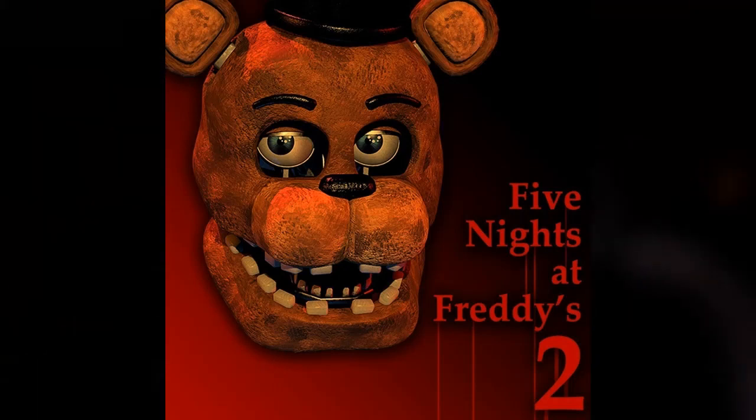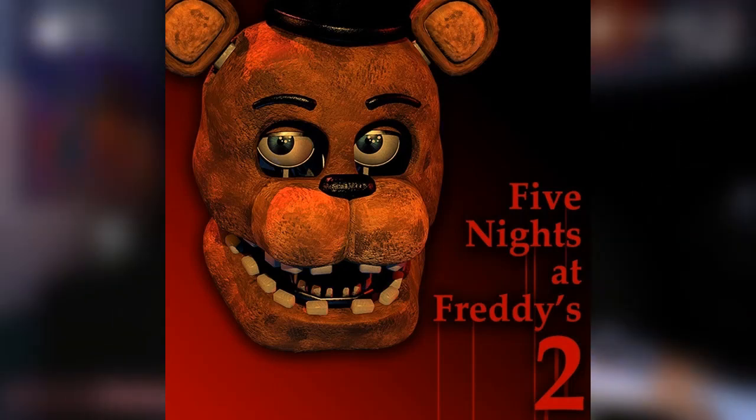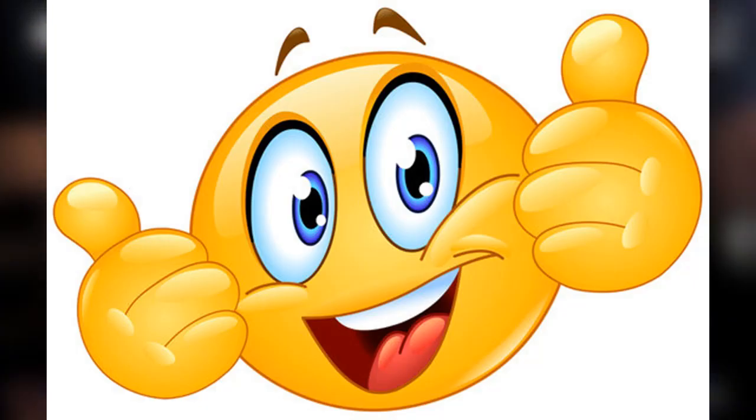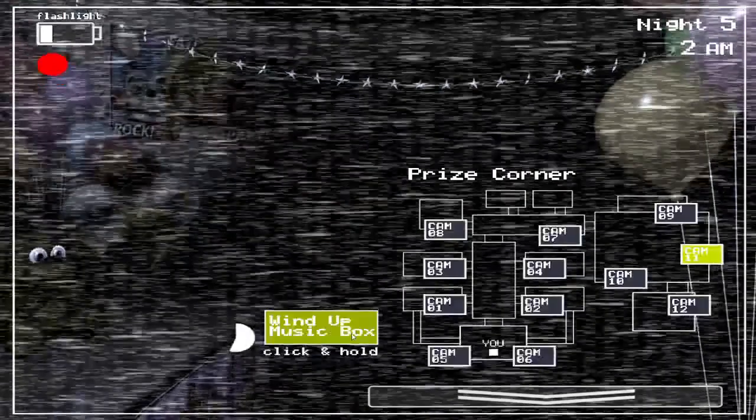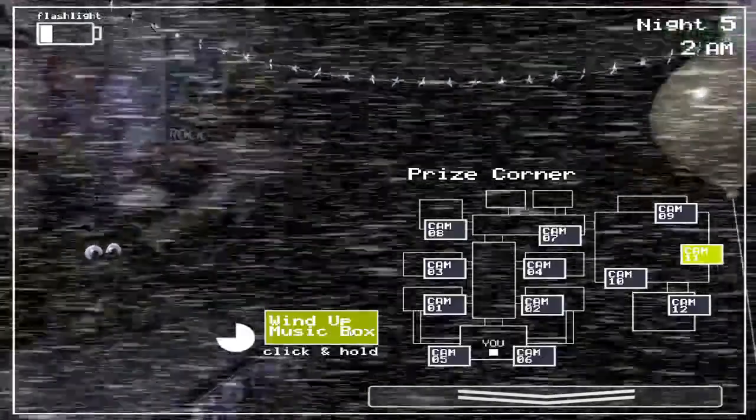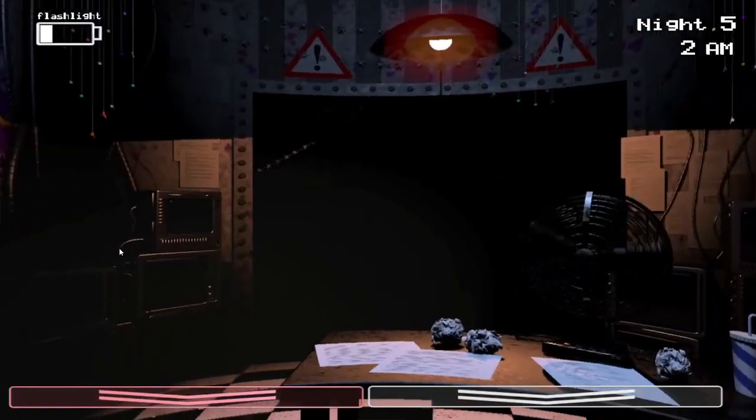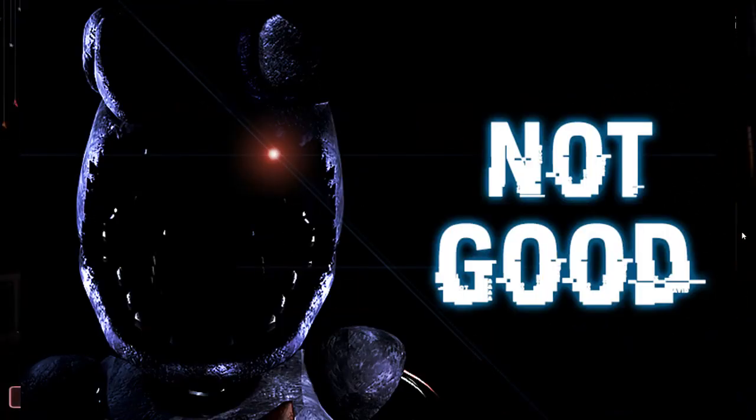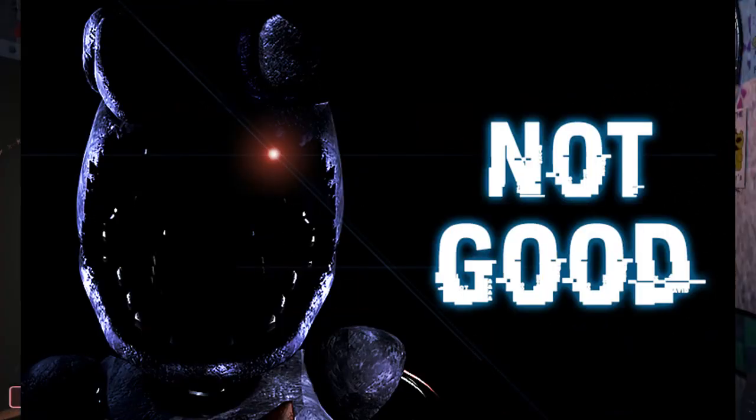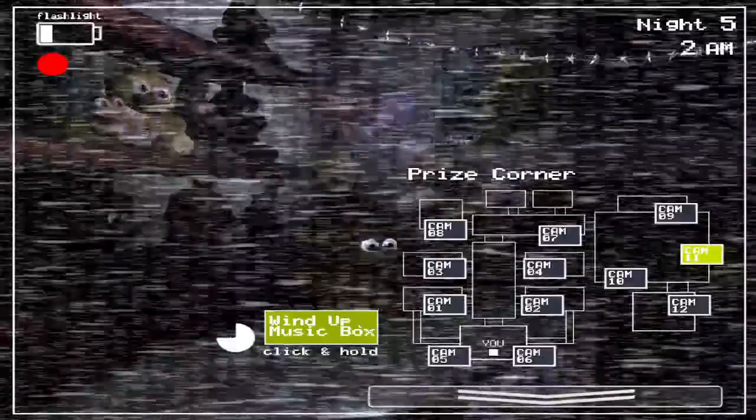Five Nights at Freddy's 2 is considered to be one of the best games in the series and is a lot of people's favorite. However, in a previous video I explained why I think FNAF 2 is kinda bad.